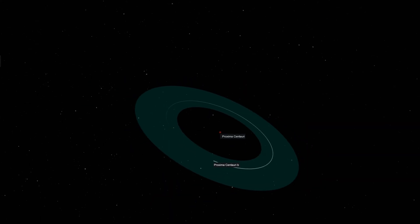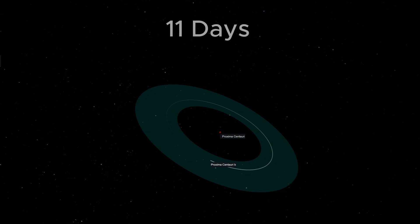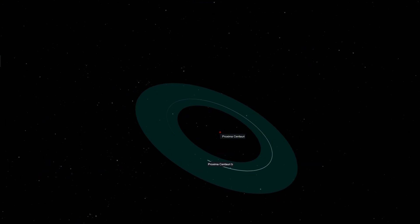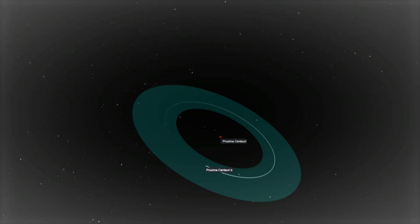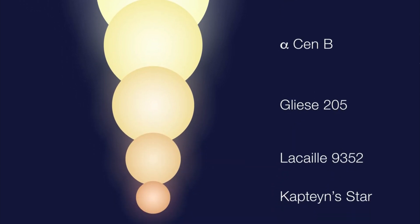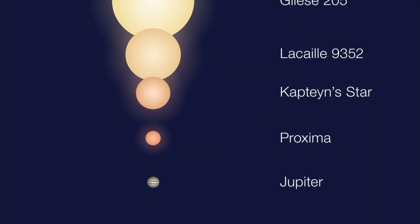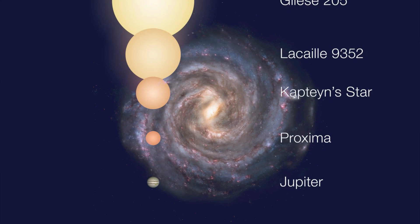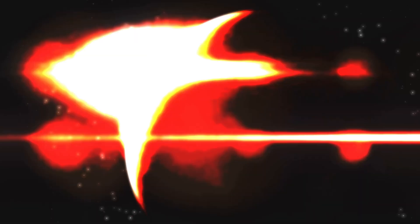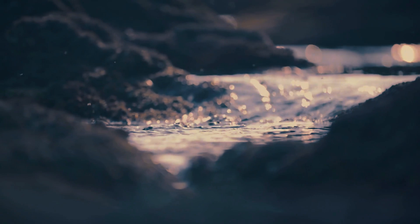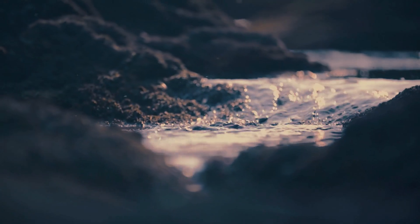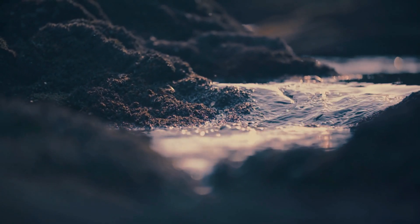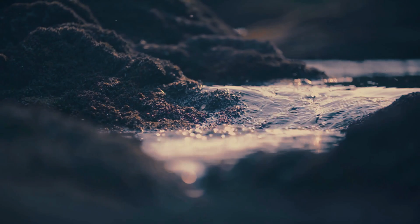It orbits very close to its star, completing one orbit in just 11 days. While this proximity might seem scorching, Proxima Centauri is a red dwarf star, much cooler and fainter than our Sun. Red dwarfs are the most common type of star in the Milky Way galaxy. Therefore, Proxima b receives a similar amount of energy from its star as Earth does from the Sun. This balance of energy is crucial for maintaining temperatures that could allow for the presence of liquid water and possibly life.